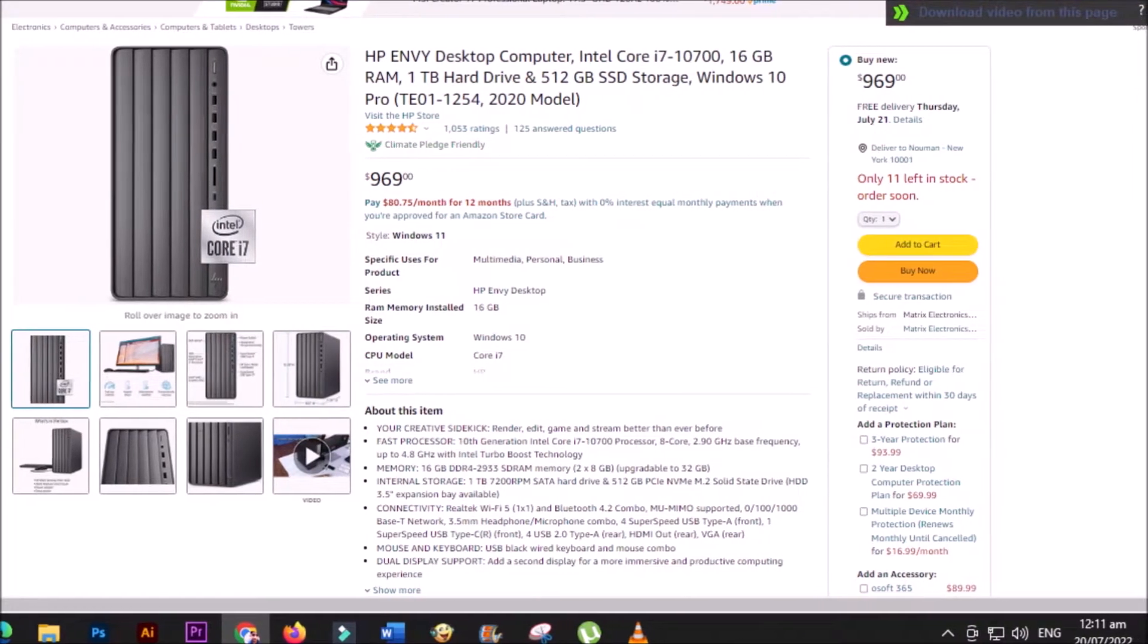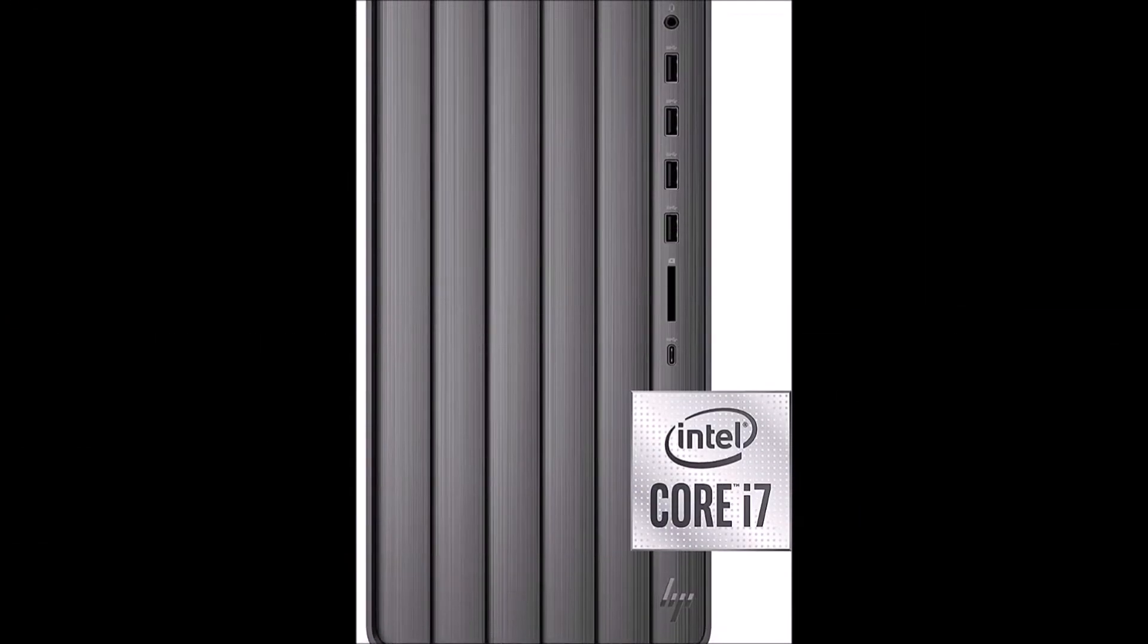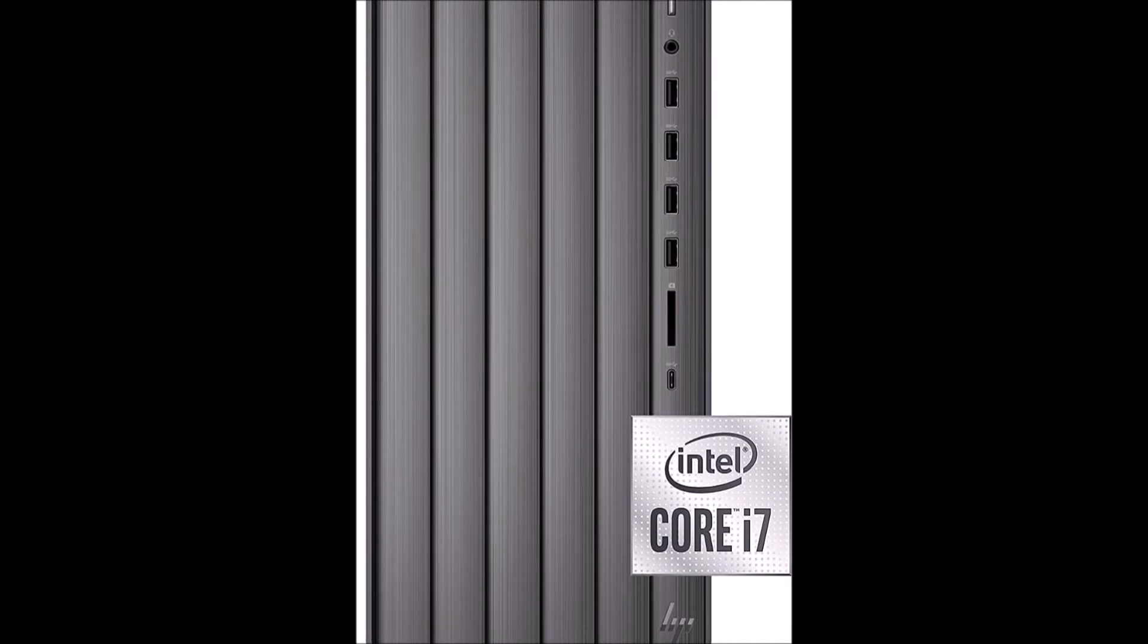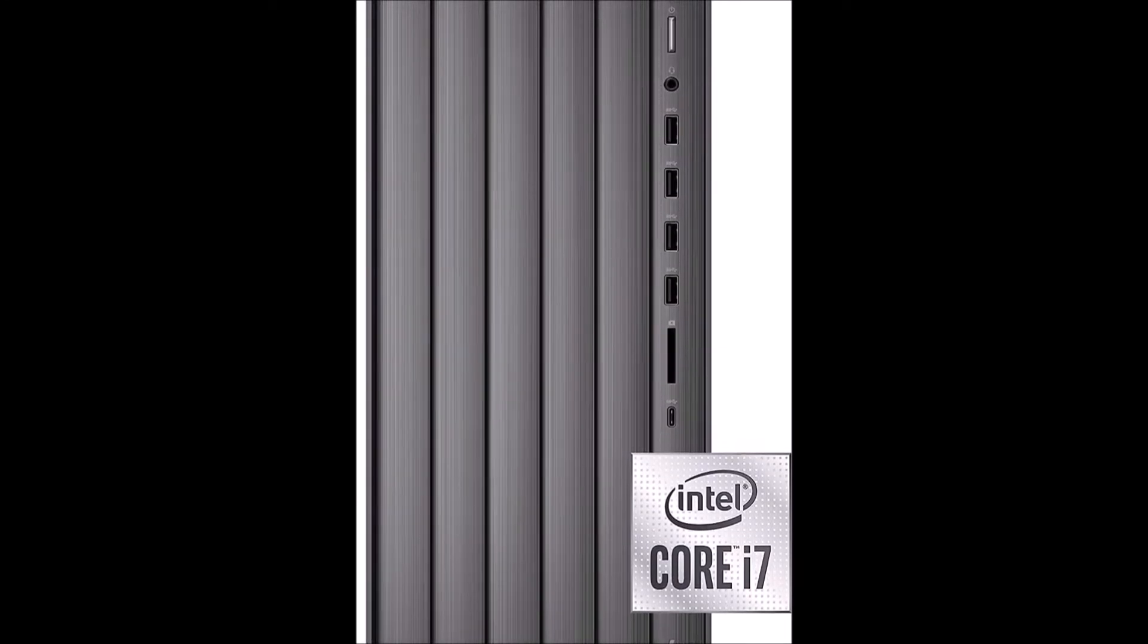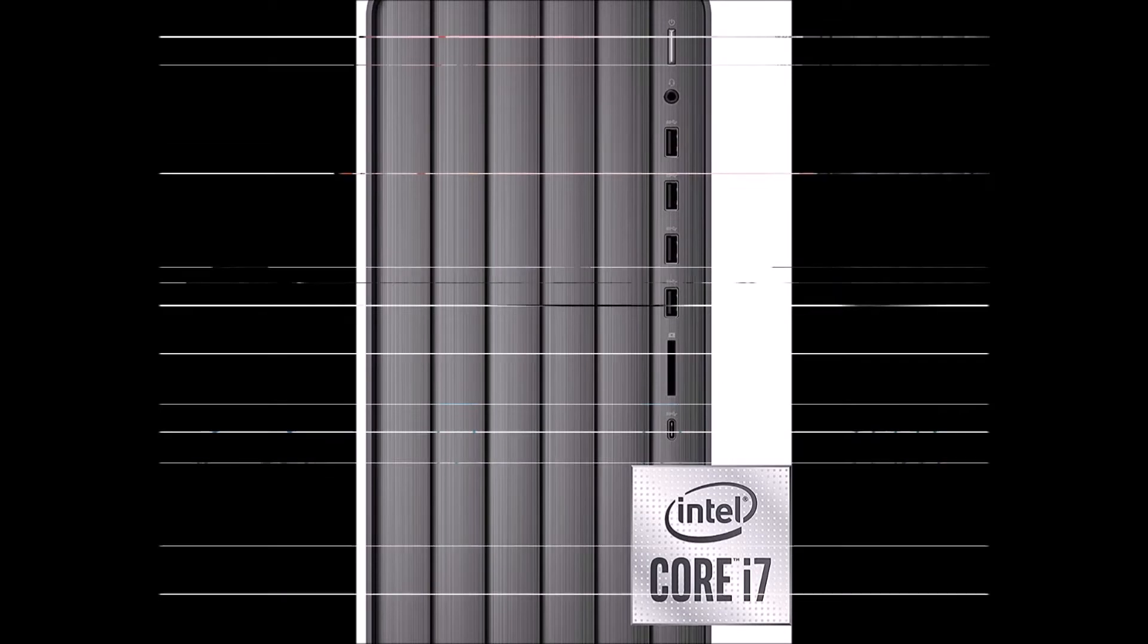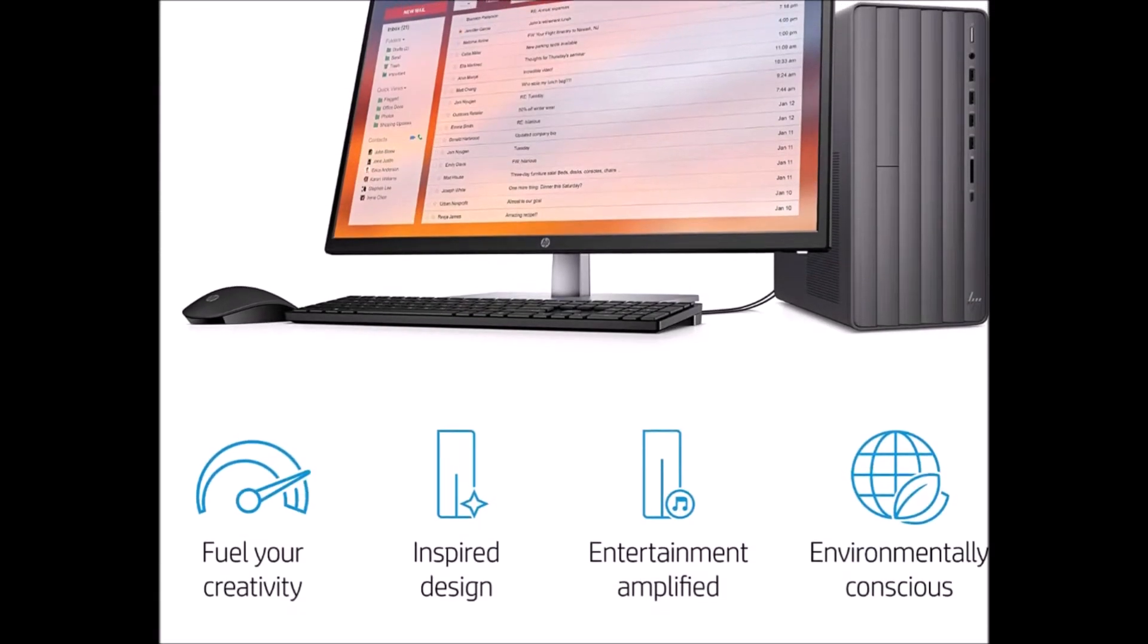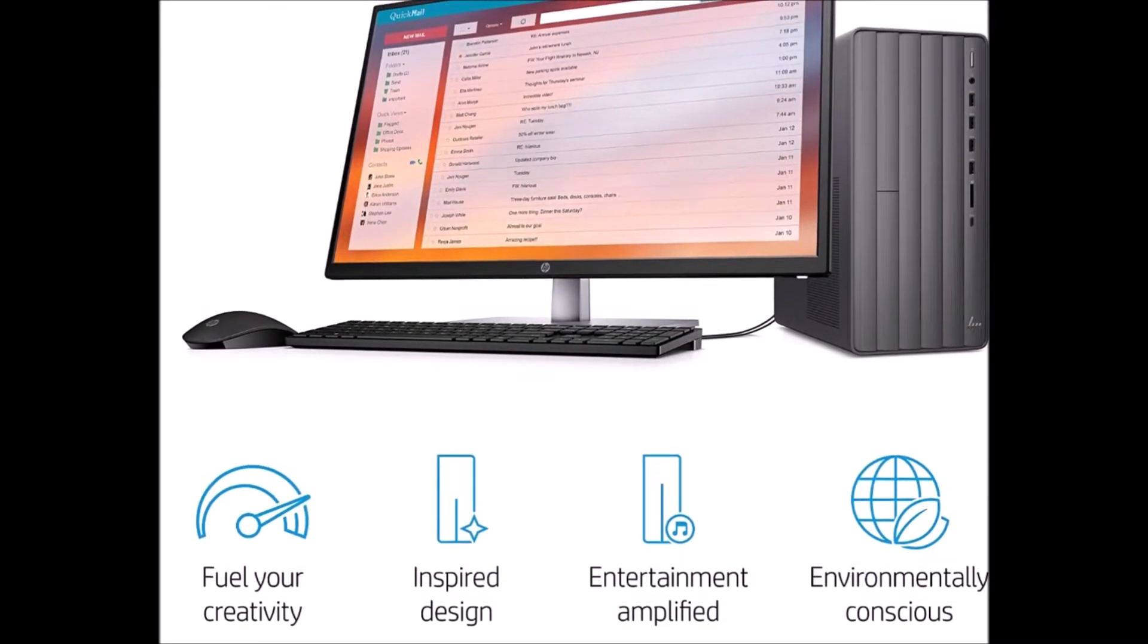By including both an SSD drive for the operating system and a traditional hard drive, you get the benefits of both worlds: fast boot up times, snappy responsiveness, and larger storage capacity.